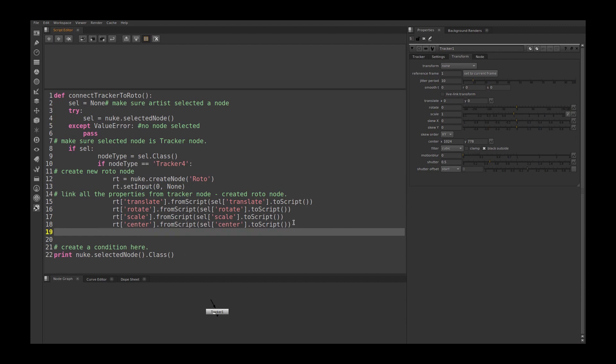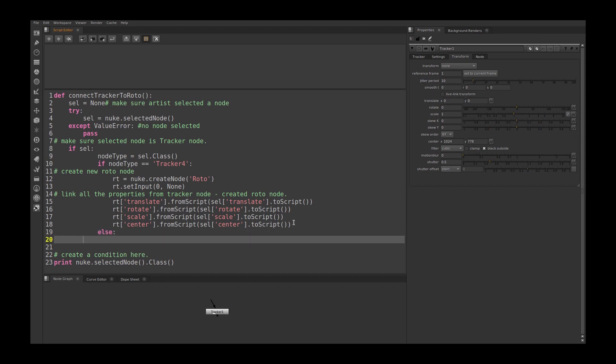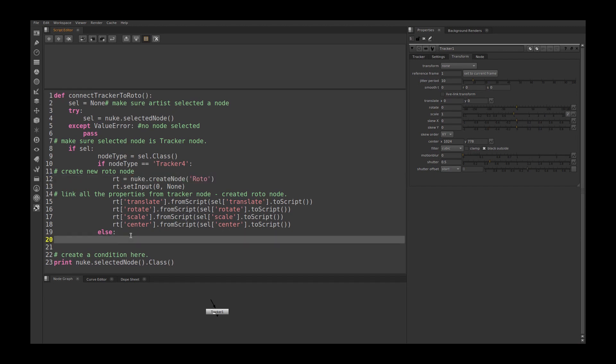Let's say if user selected a different node and run this script, this script will give an error. So to avoid that, if user selected some other node like a merge, we can simply use nuke.createRotoNode.